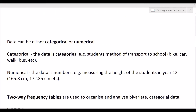Thinking back to Year 11 Unit 2, where you learned about univariate data analysis, data can come in different types. It's important to know these types because the type of data you have changes what tool you use to analyse it. We need to spot the difference between categorical data and numerical data. Categorical data is data that is in categories; numerical data is data that is numbers — nice and easy to remember.